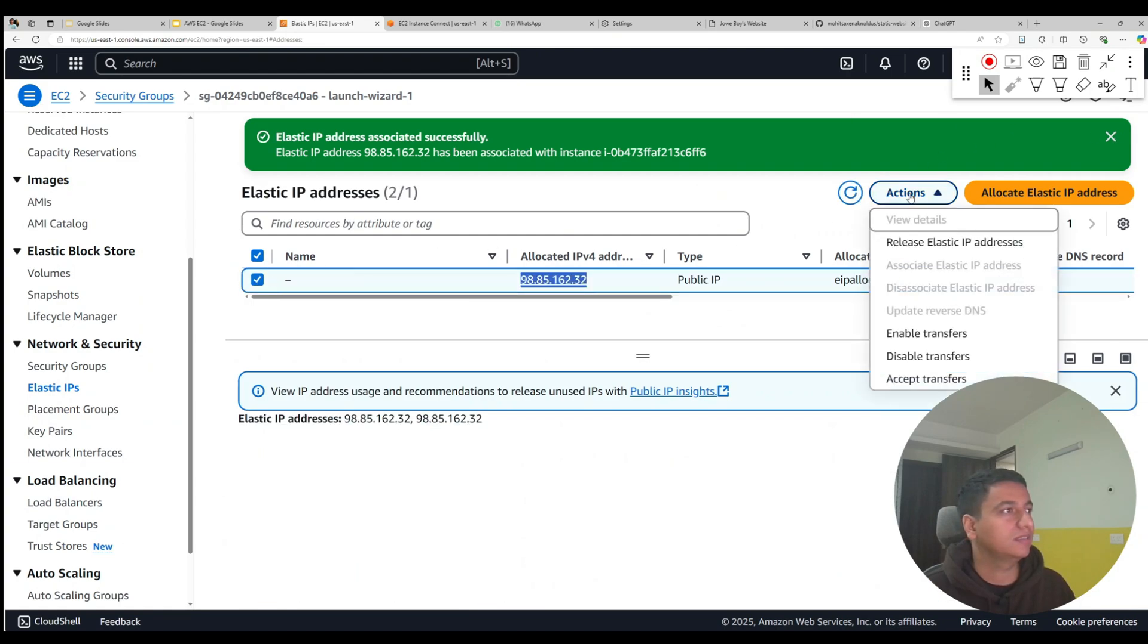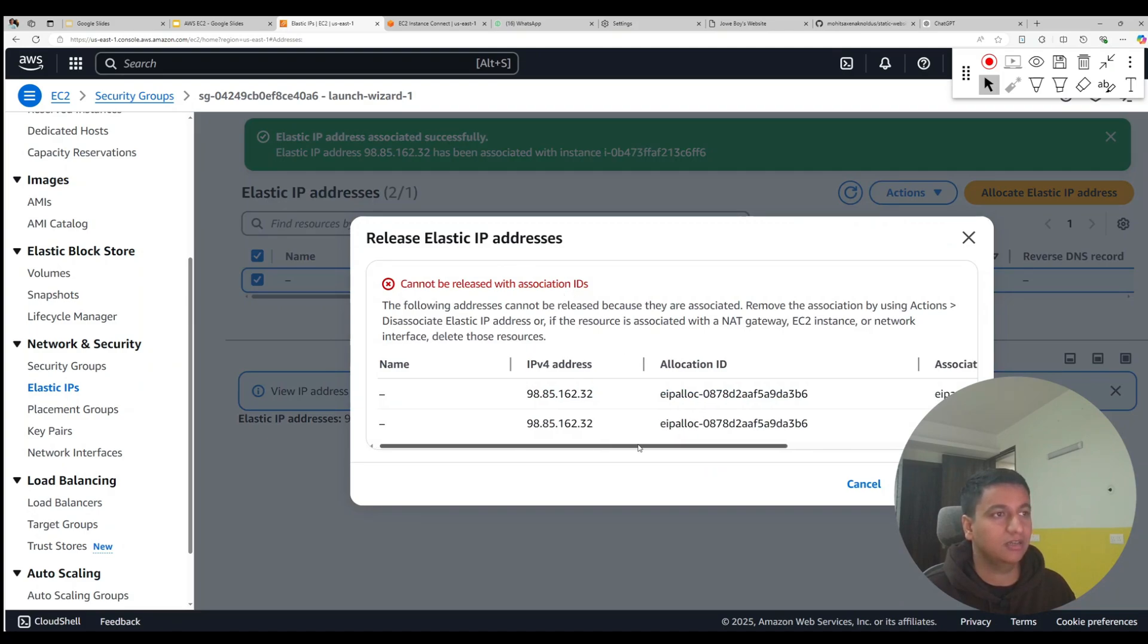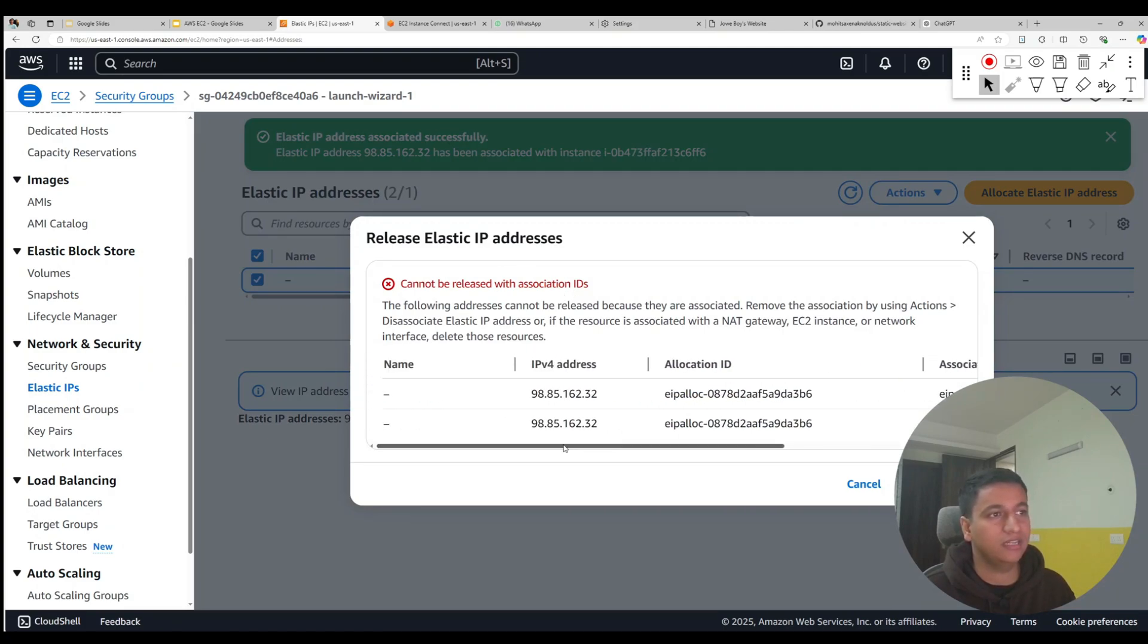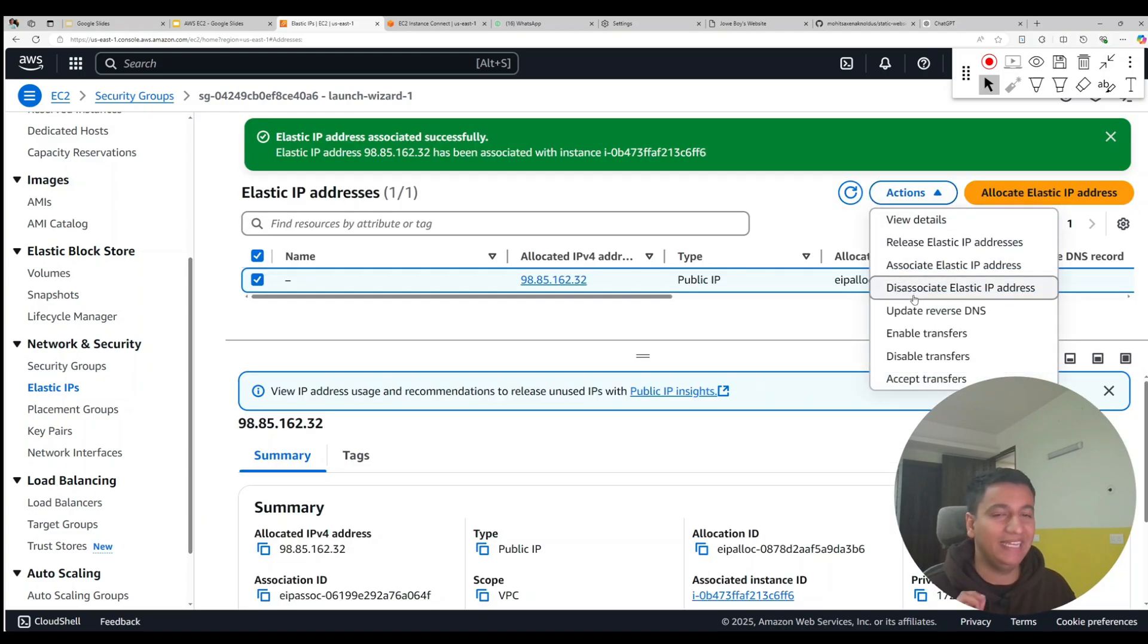And it will show you that it cannot be released because it is associated with an EC2. So before you can release it, you have to de-associate. So go to actions, click on de-associate elastic IP address.